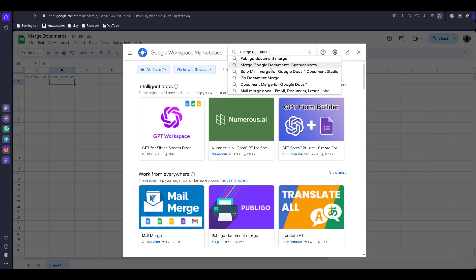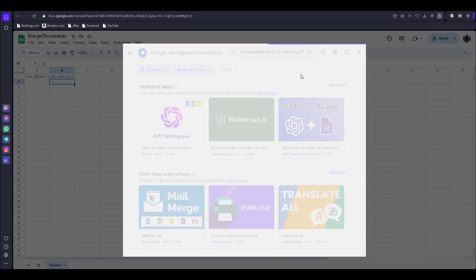You can find this one — 'Document Merge for Google Docs.' There are a lot of add-ons, but I select this one: Document Merge for Google Docs.